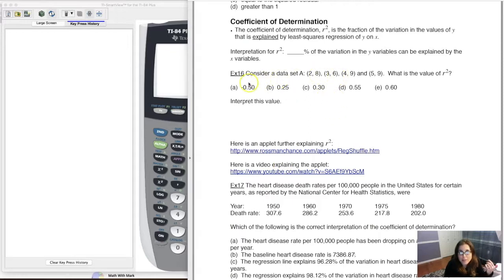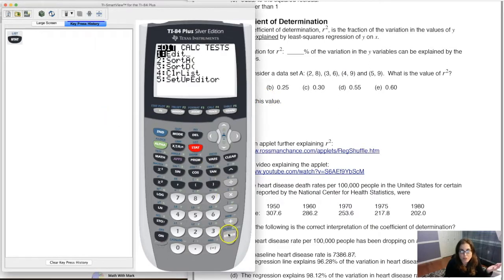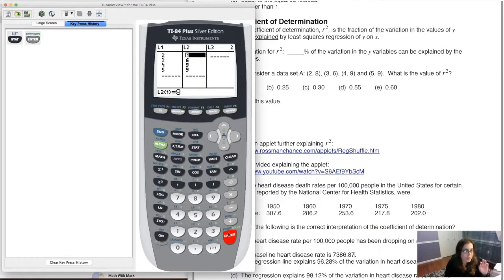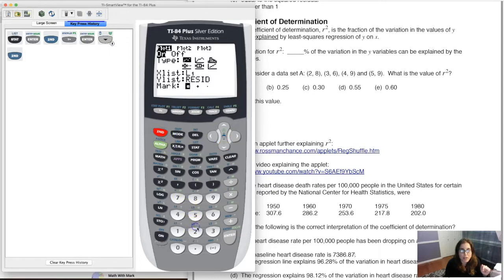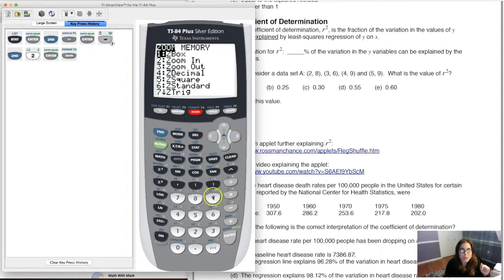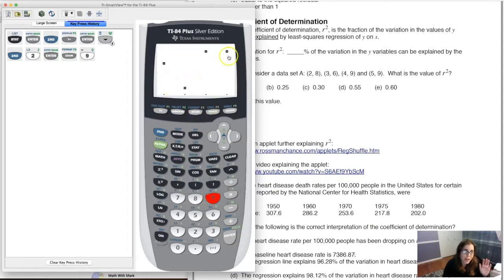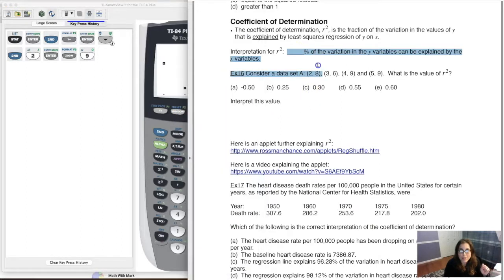To get r squared, let's just get the number first. I'm going to reference an applet and show you a video from another teacher who explains it well. Here's my data — I'll put x values into L1 and y values into L2. Before getting started, I always like to look at a scatter plot first.